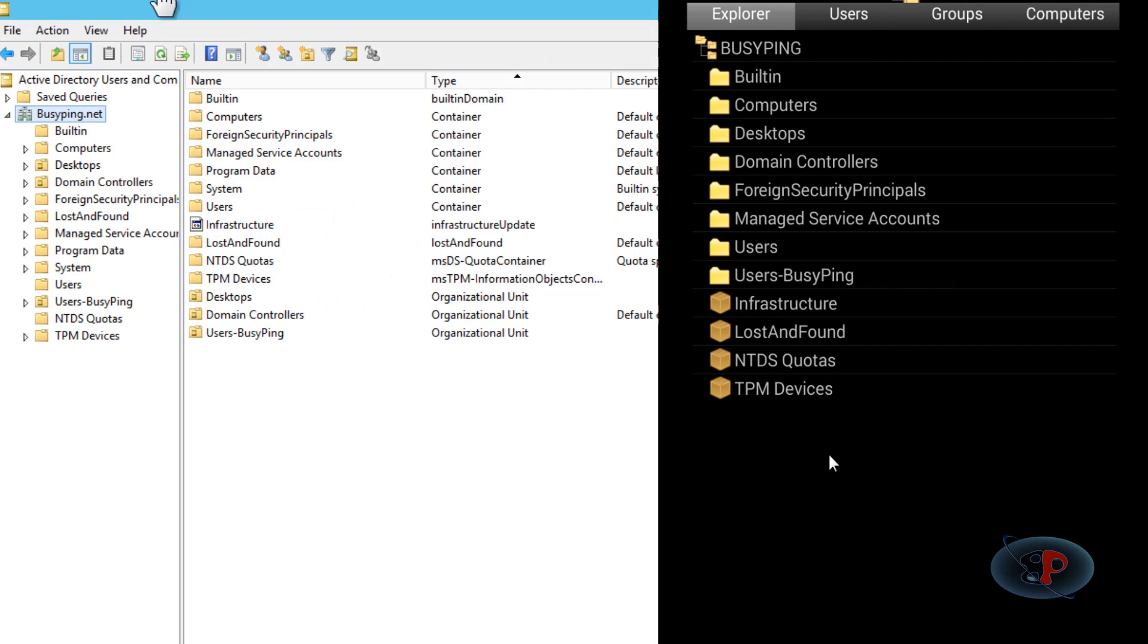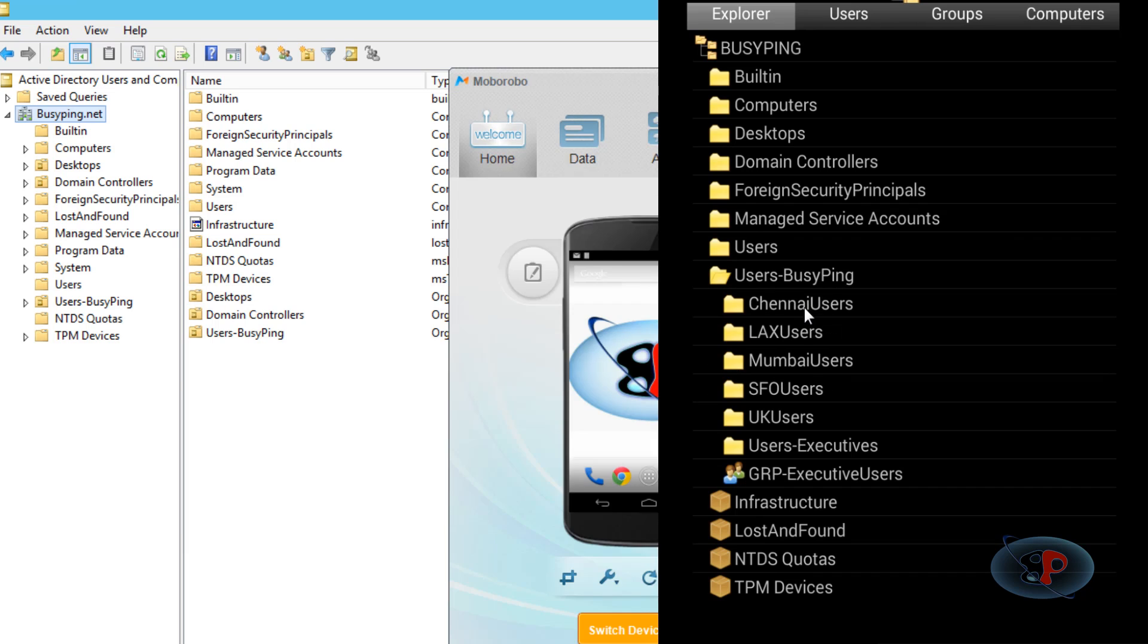If you see here, you have all these OUs, and it's the same that's being shown on my Android device as well. If I click on Users then BusyPing, I can see all...